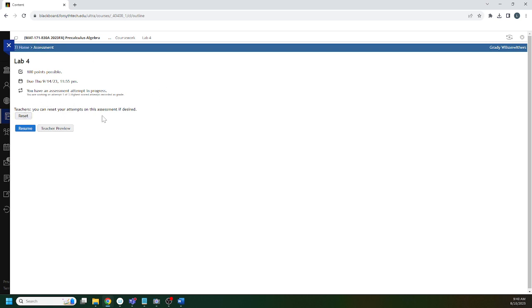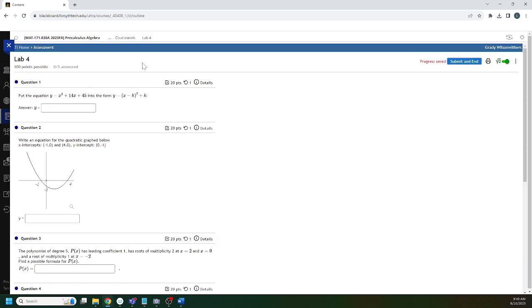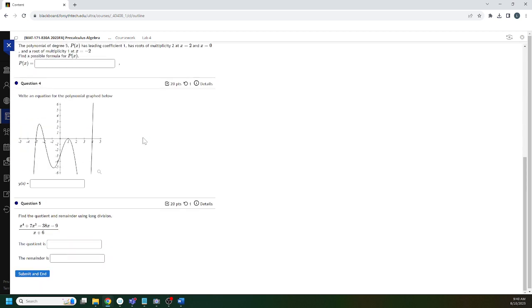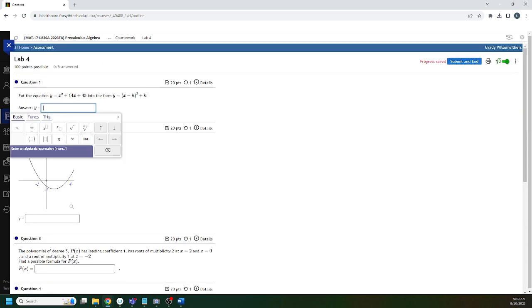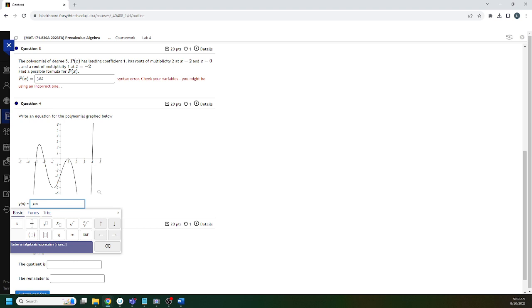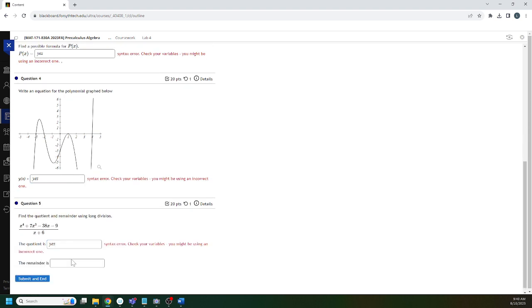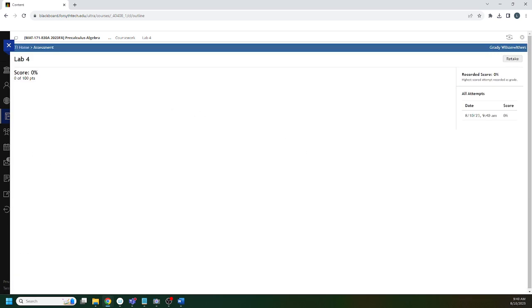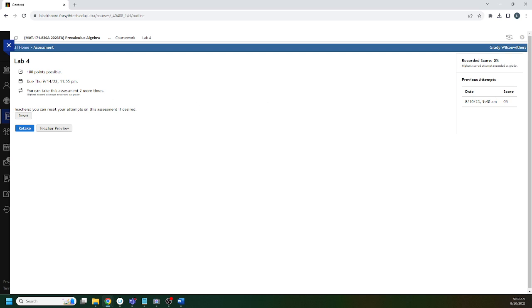There is no time limit on labs and you get three attempts on each lab. The highest attempt is recorded. Here's some lab questions. Let's go through. I doubt the answer is yes, but let's see if the answer is yes for any of these. I just got a zero on this, so the answer wasn't yes. This is attempt one. I can now retake this lab. This will be attempt two out of three, and then I could do attempt three out of three if I wanted to.